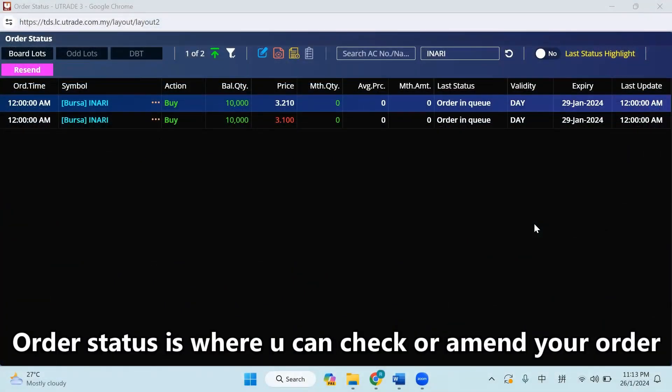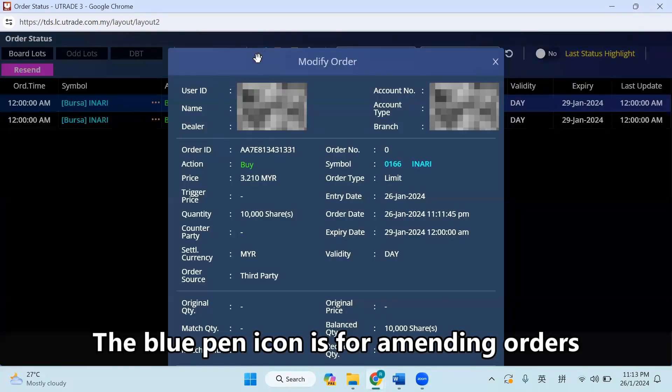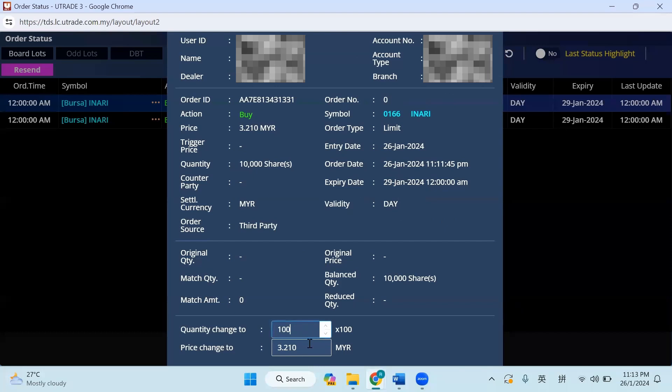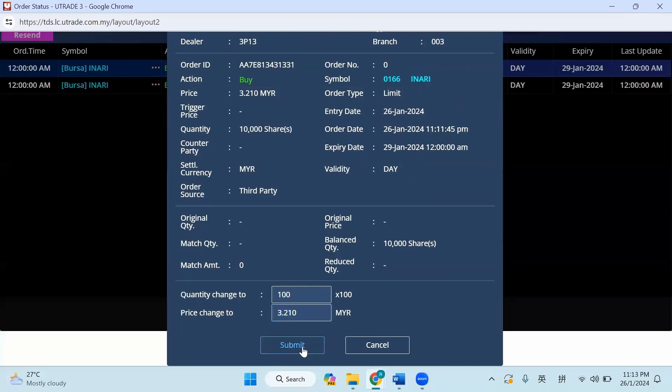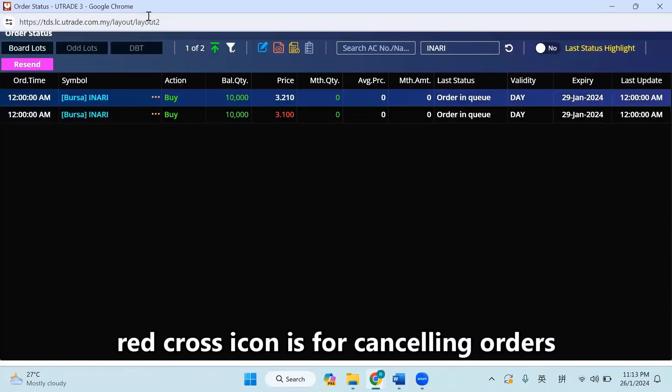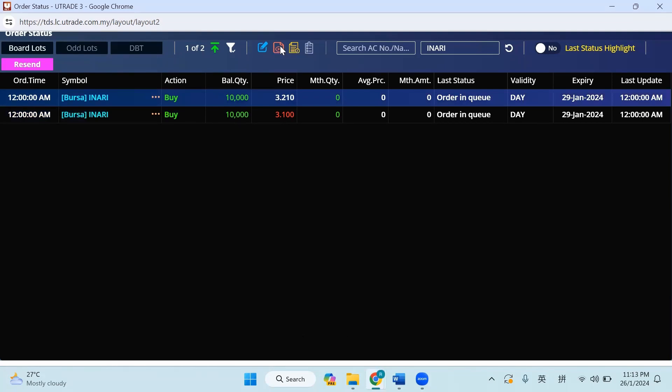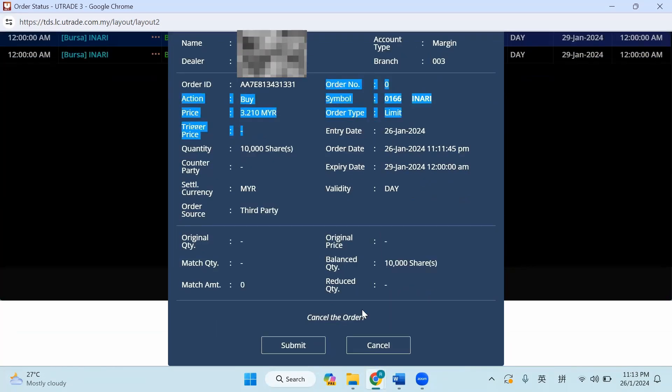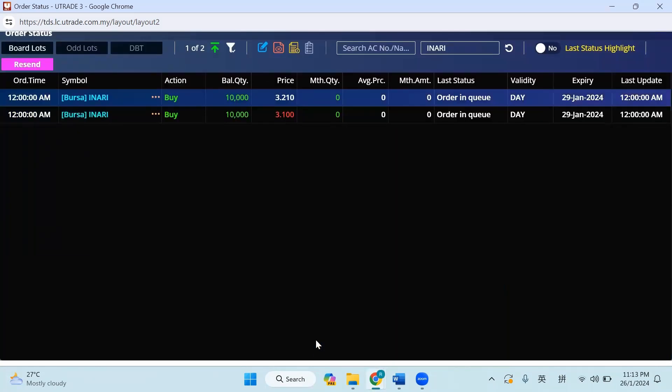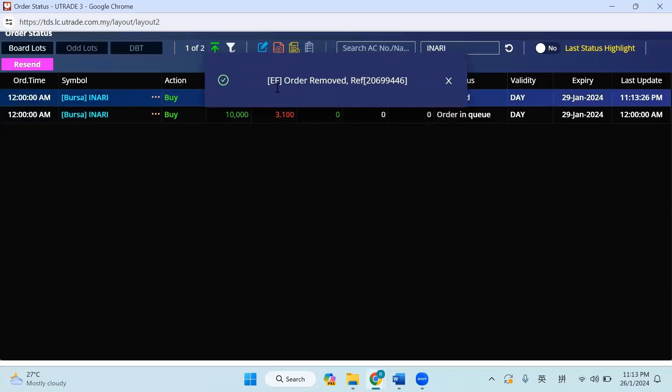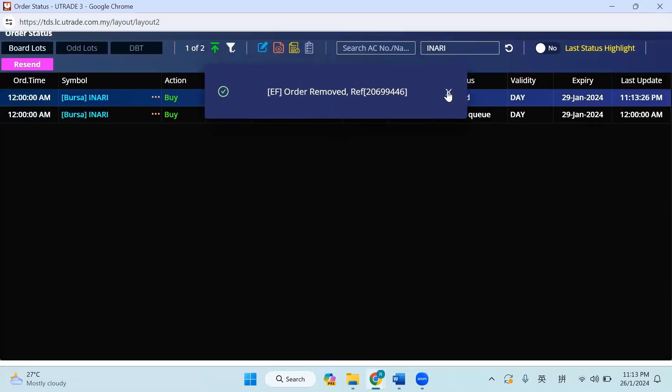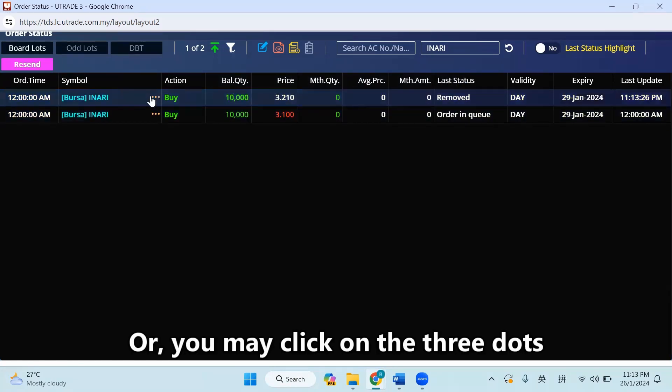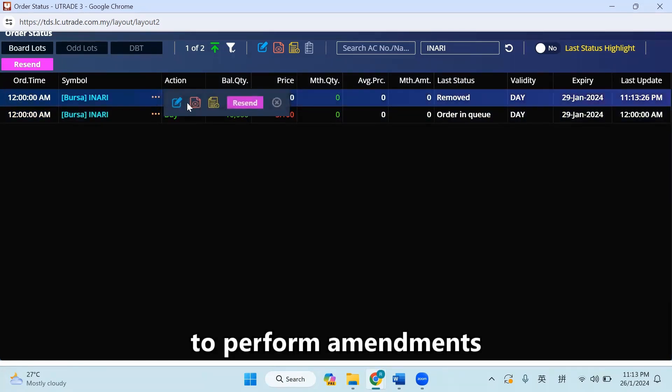Order status is where you can check or amend your order. The blue pen icon is for amending orders. Red cross icon is for cancelling orders. Or you may click on the three dots to perform amendments.